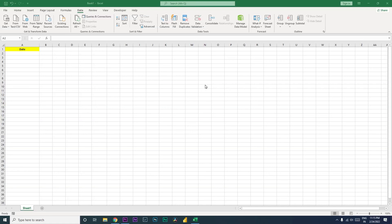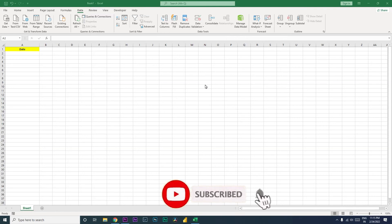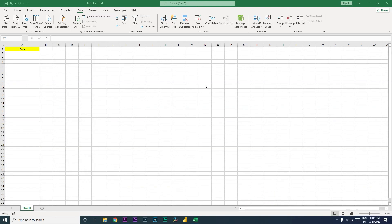Hi guys, welcome back to my channel MI Tutorials. In this tutorial, I'm going to teach you how to restrict Excel from accepting a date format different from what you want in a column. For example, if you want to restrict a column to DD/MM/YY format and someone enters MM/DD/YYYY, Excel should throw an error saying please enter the date in the right format. This is what we will learn today.